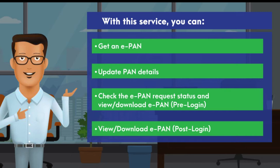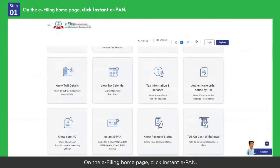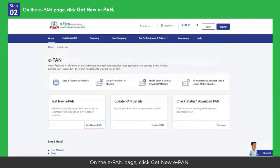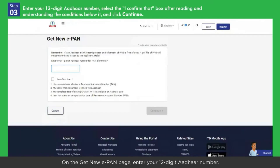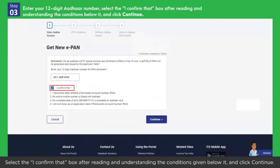Let's start by looking into how to get an e-PAN. On the e-filing home page, click Instant e-PAN. On the e-PAN page, click Get New e-PAN. On the Get New e-PAN page, enter your 12-digit Aadhaar number. Select the 'I confirm that' box after reading and understanding the conditions given below it, and click Continue.